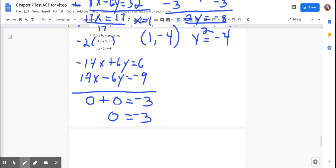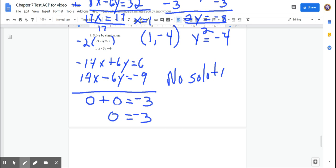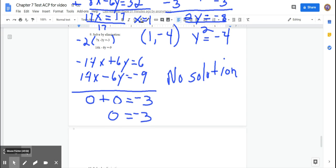When you get 0 = −3, that means it's a special solution. Ask yourself: is it all real numbers or no solution? Look at the statement — 0 equals negative 3. When does that happen? Never. So there is no solution. These two lines are parallel and don't intersect. You can verify: both lines have a slope of 7/3, confirming they're parallel.